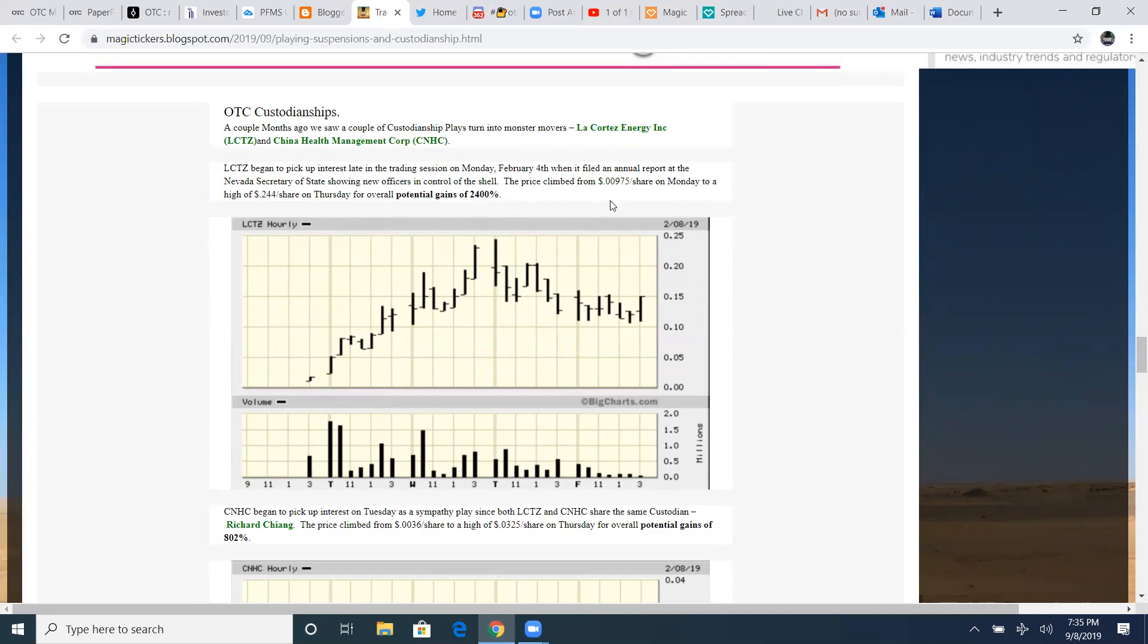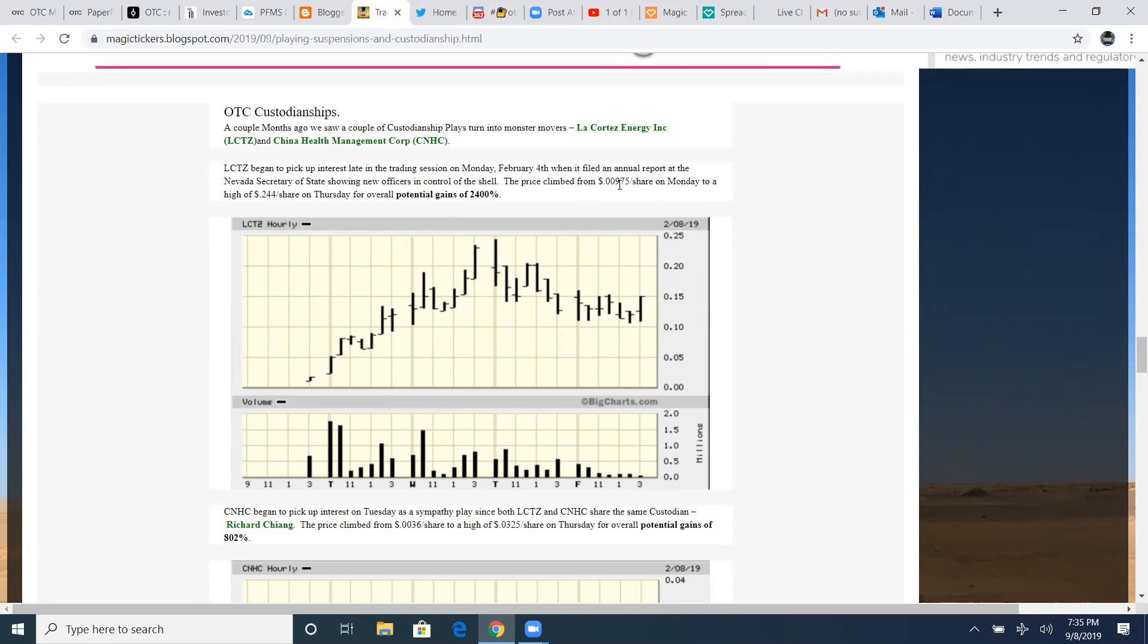The price climbed from 0.0097 a share on Monday to a high of 24 cents on Thursday for an overall potential gain of 2,400%. Massive move all off that catalyst of they filed that annual report of the new officer control of the shell. So the custodian took control of the shell, got granted and then started dropping those filings, creating that monster move from literally just under a penny to 24 cents. Imagine that kind of gain, 2,400% gain from literally from Monday to Thursday in the same week. Those filings are massive. That's kind of what I'm waiting on PFMS.